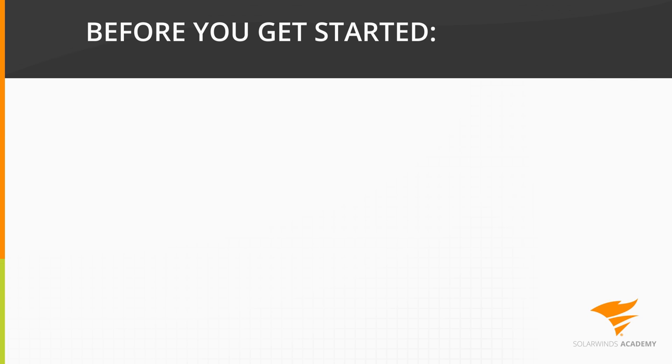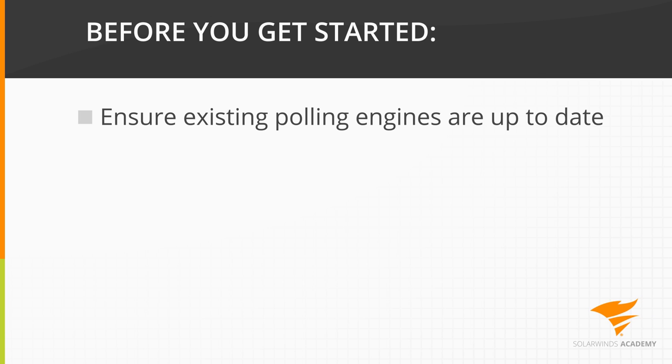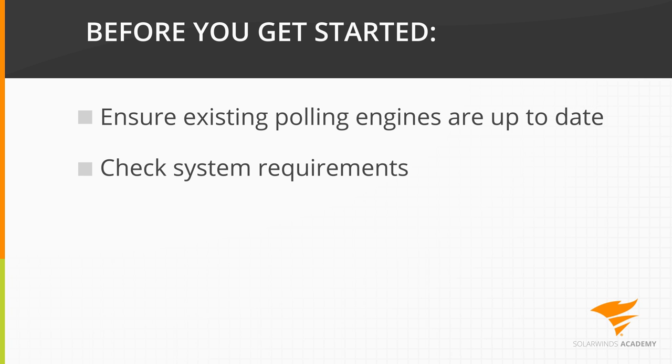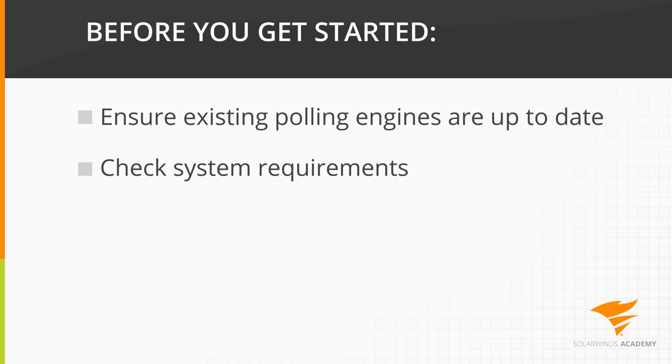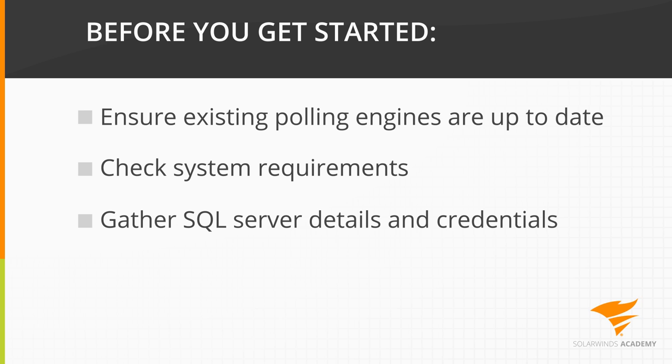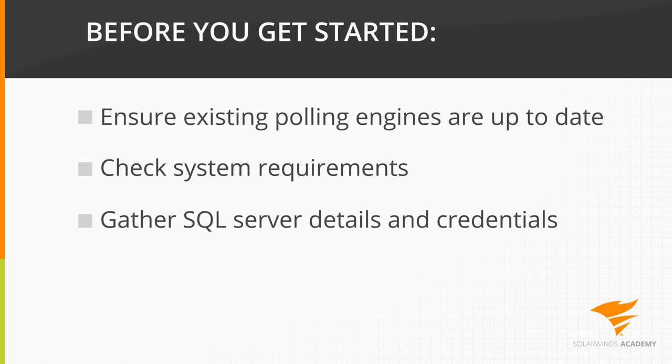Before you get started, you should first ensure that your Orion Platform environment has been fully updated and double-check the system requirements to make sure your new polling engine server will be up to its task. You should also gather the SQL Server details and credentials for where your Orion Platform database is stored, as you will need them later.